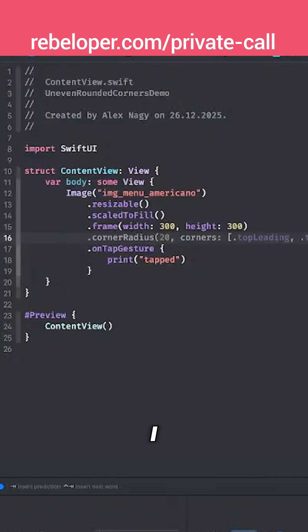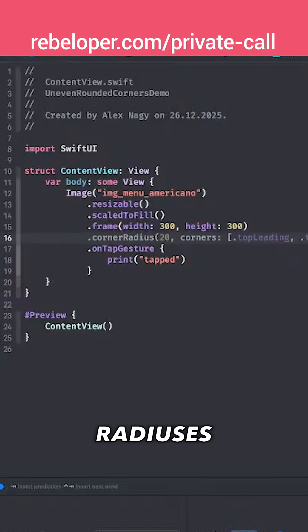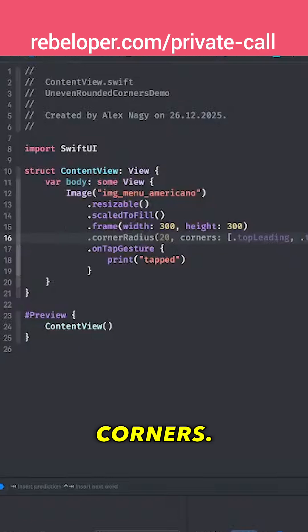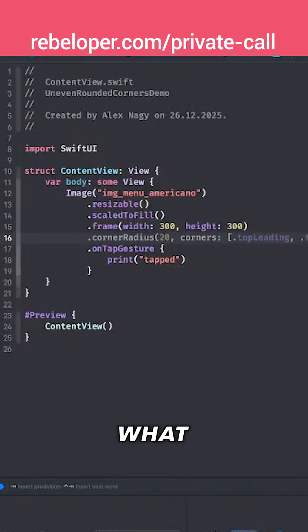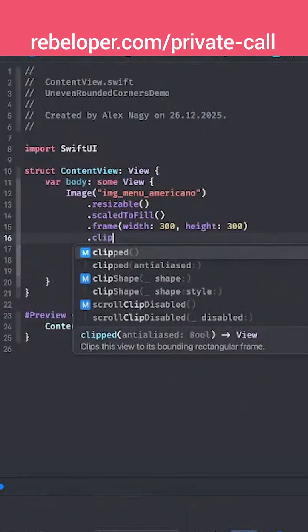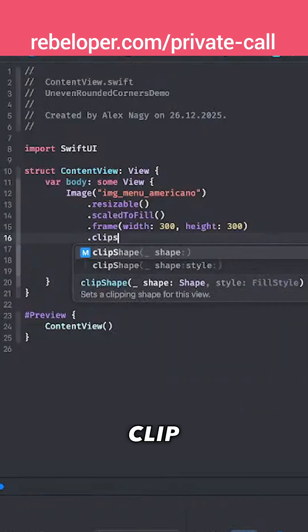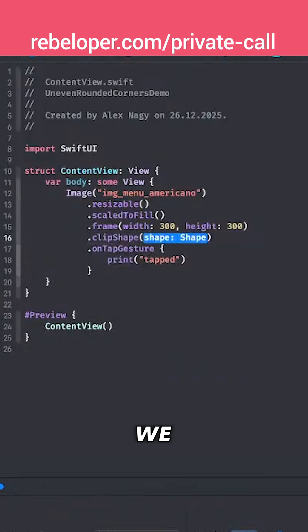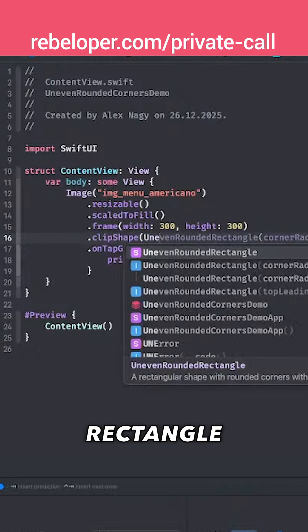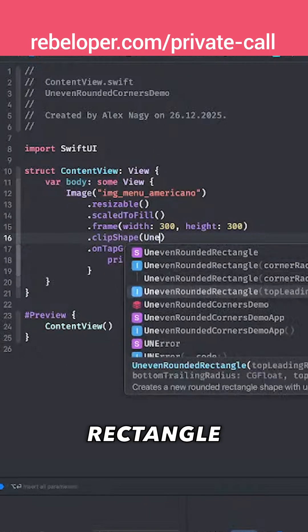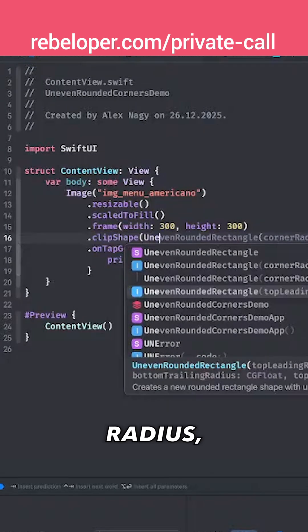I know this AI suggestion is not correct, but that will create corner radiuses on all four corners. What we want to have is uneven ones. So we're going to use a clip shape, and we're going to have an uneven rounded rectangle with the top leading radius, bottom leading radius, and all of that.